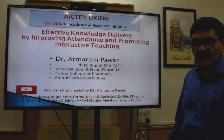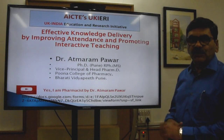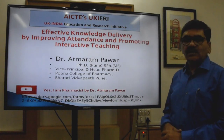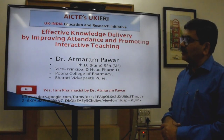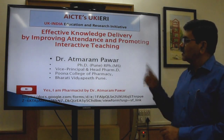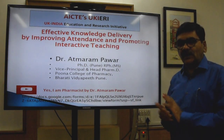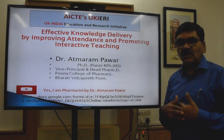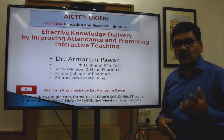Good morning. I am Dr. Atmar Rampawar, presenting here a proposal under the AICT UKRI scheme: Effective Knowledge Delivery by Improving Attendance and Promoting Interactive Teaching. In the first videos, we have seen regarding interactive teaching and how it is helpful for knowledge delivery.